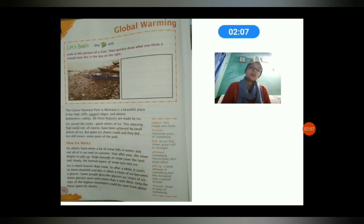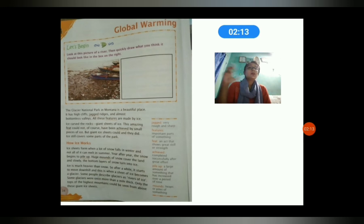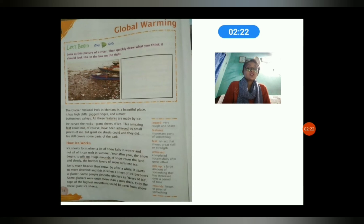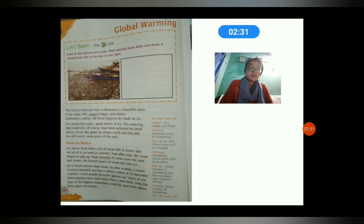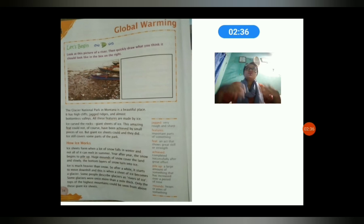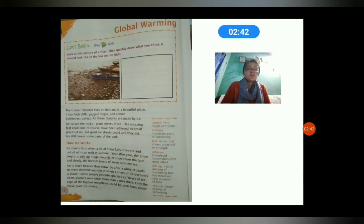The problems that Glacier National Park will face are discussed in this global warming chapter. The Glacier National Park in Montana is a beautiful place — it has high cliffs, ridges, and deep valleys, and everything is covered with ice. This ice used to take the shape of the rocks, and the ice even used to carve the rocks. It is completely covered with ice.